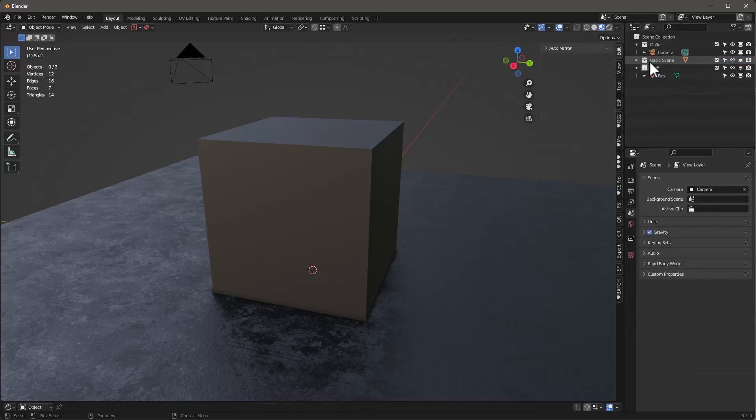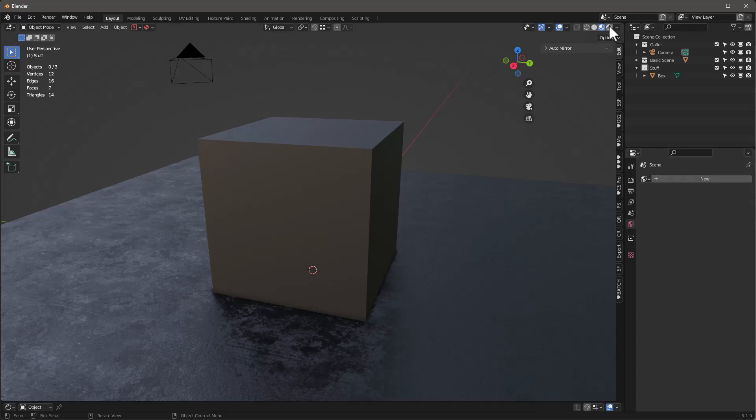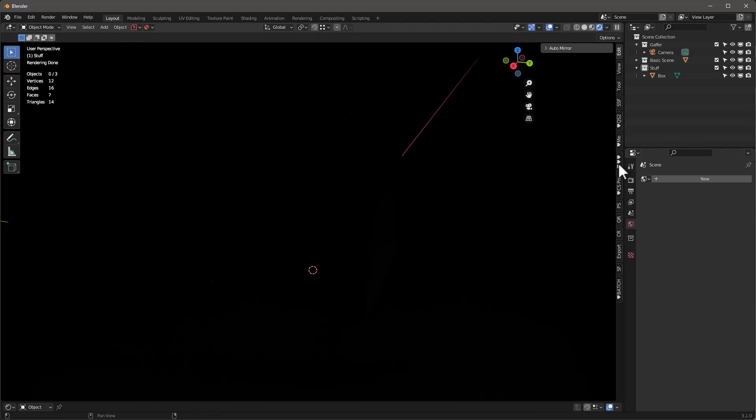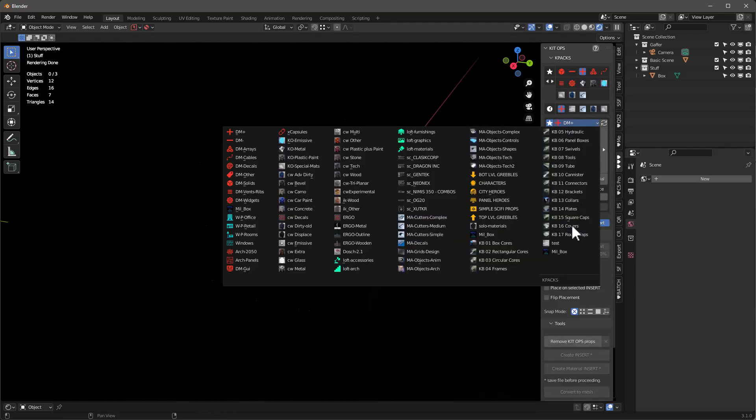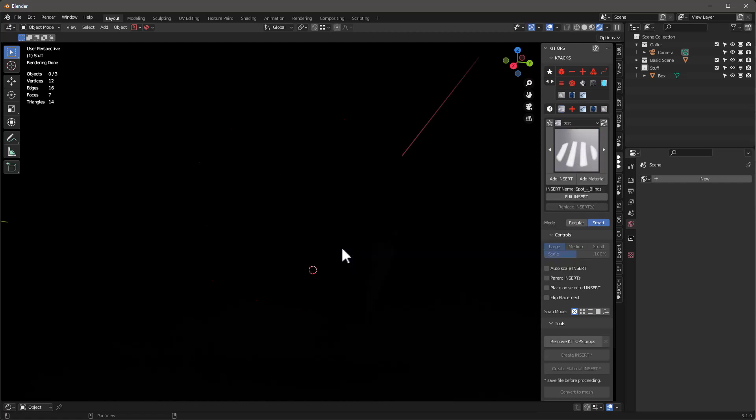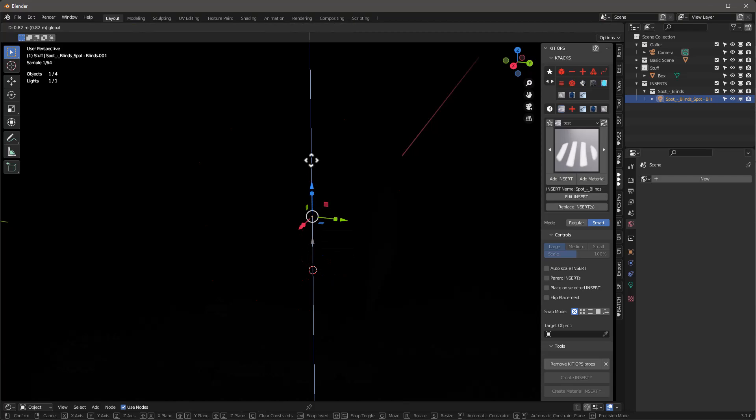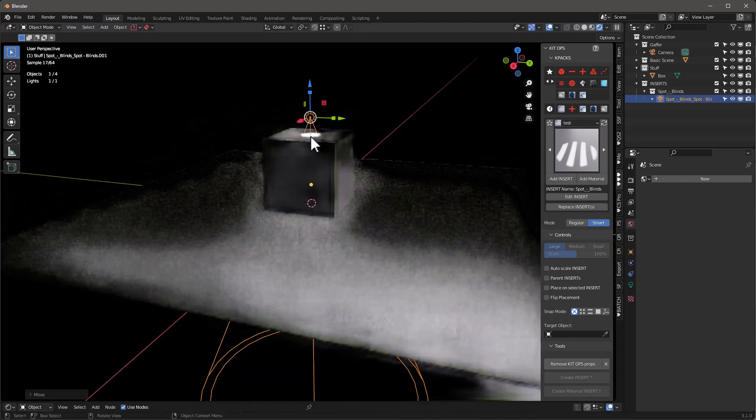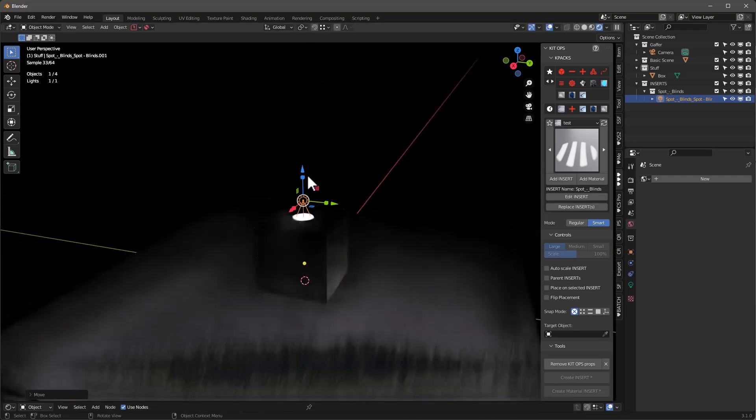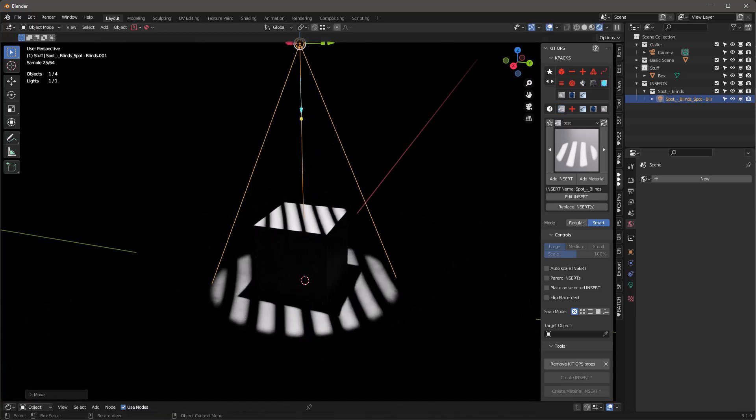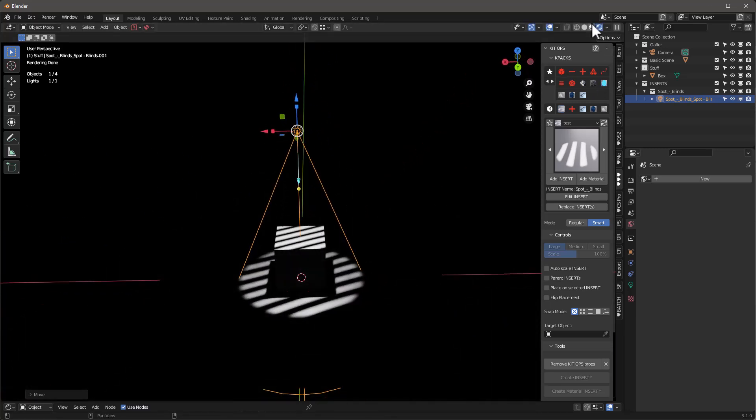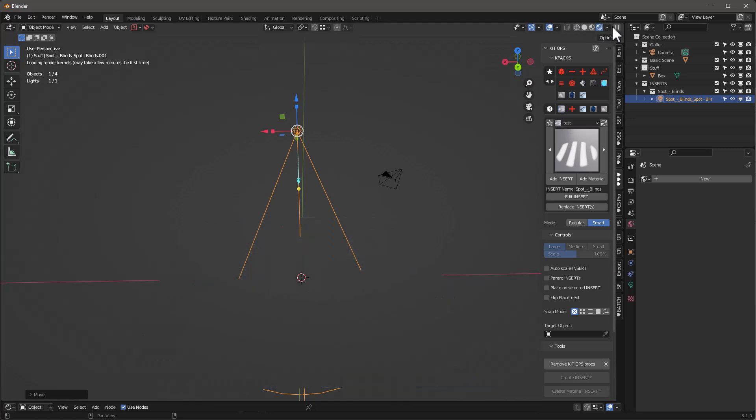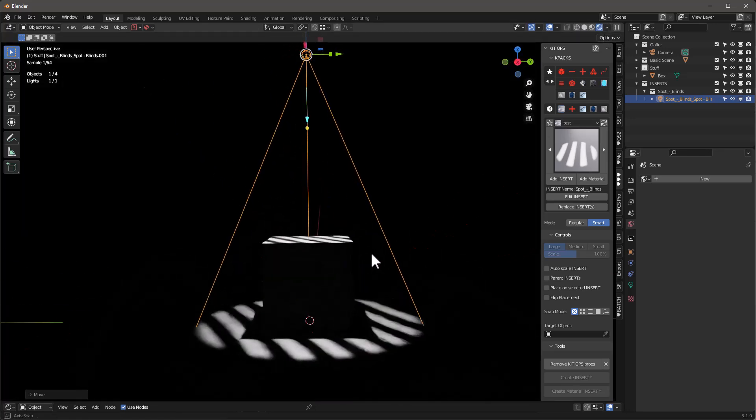We'll go back and set this up the way we want. And we need to go into our KitOps and we'll find that we have this test and we have this spot blinds and I'm going to just add the insert and move it up. And as I move it up, we'll start to see that it just works. So we're obviously in Cycles. Don't forget it won't work unless you're in Cycles, but once you're in Cycles, it works just great.